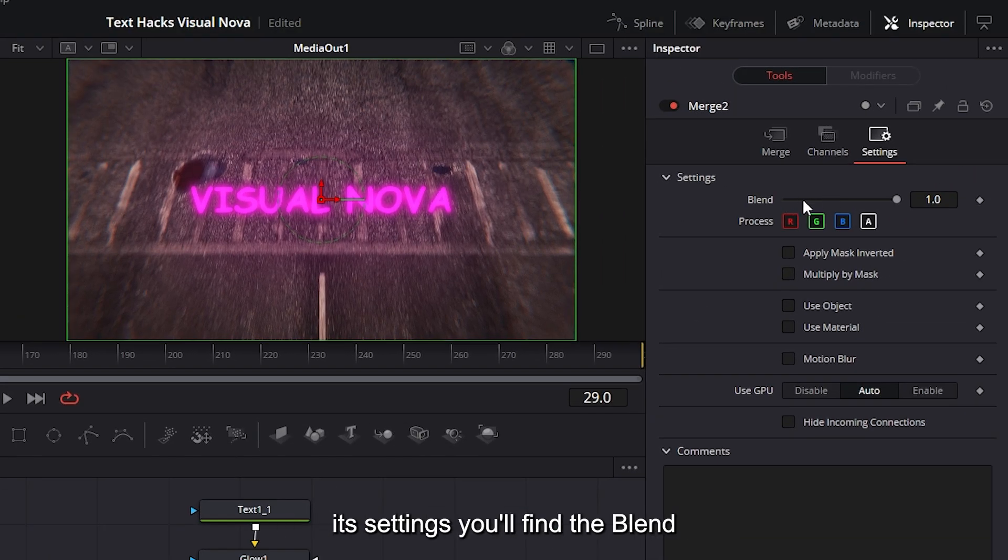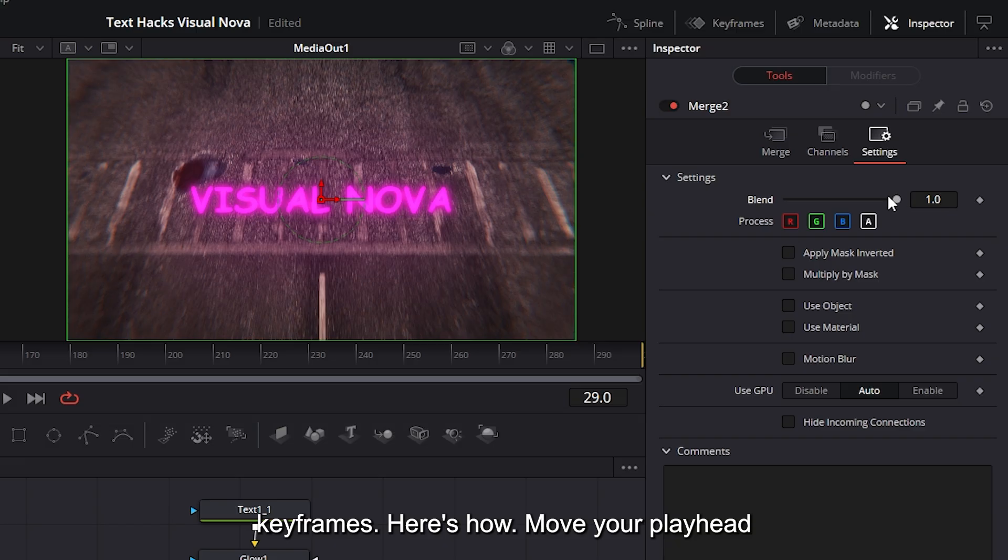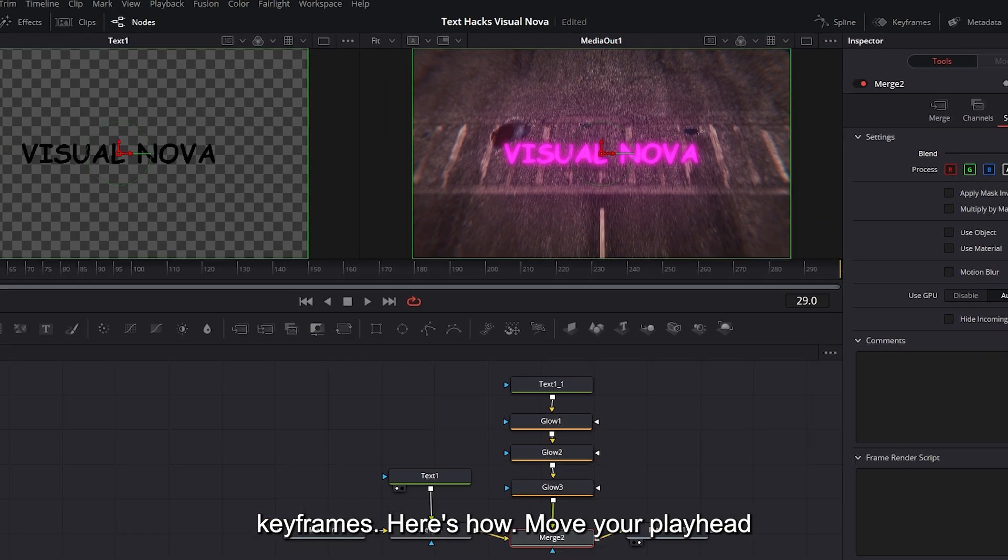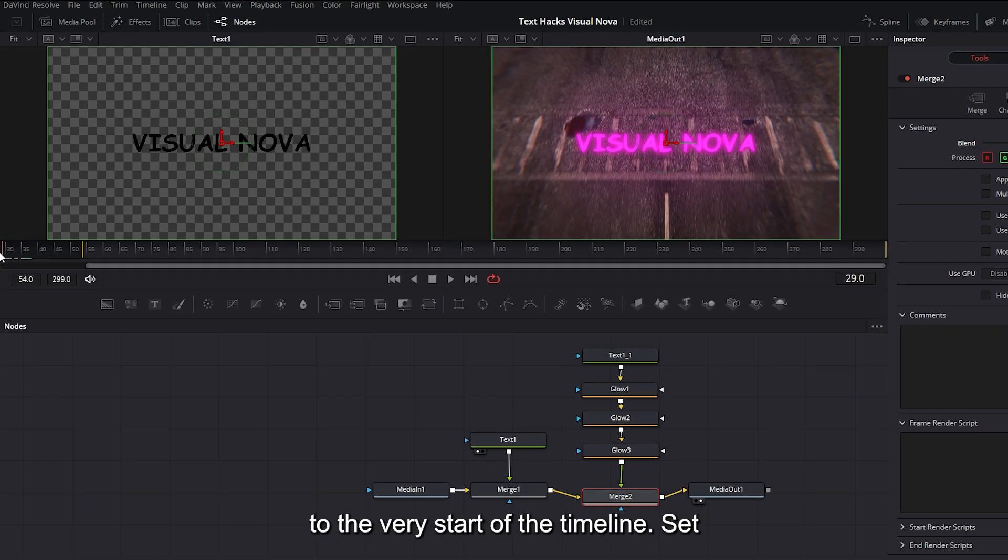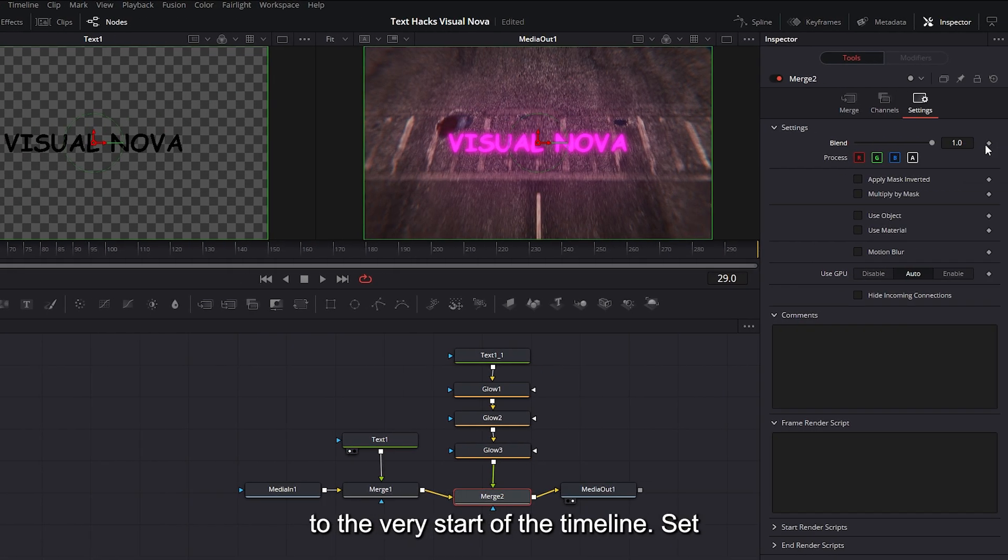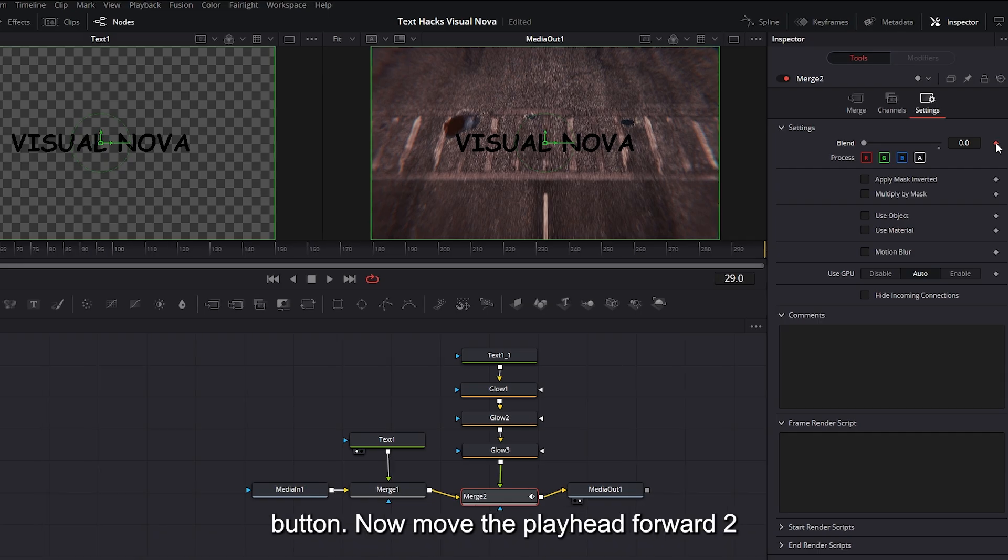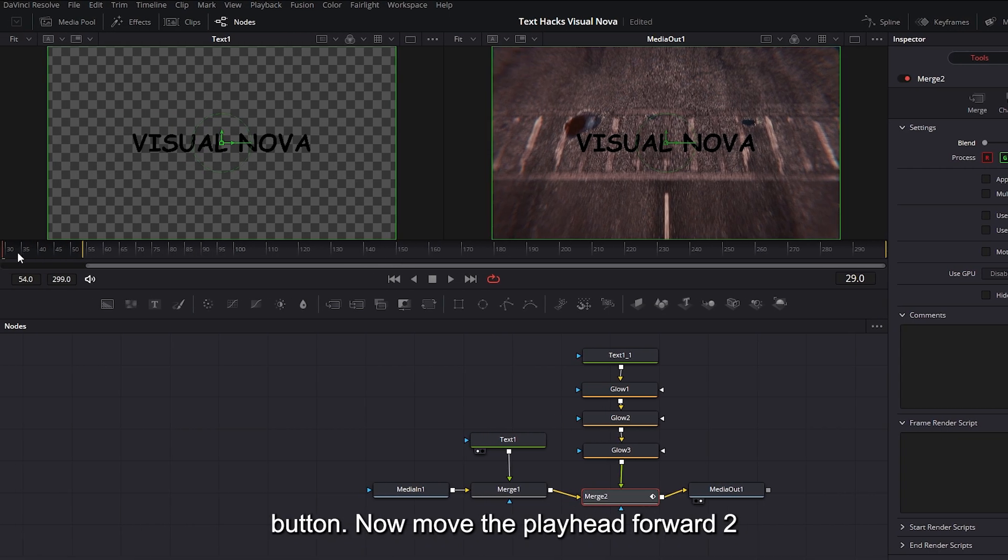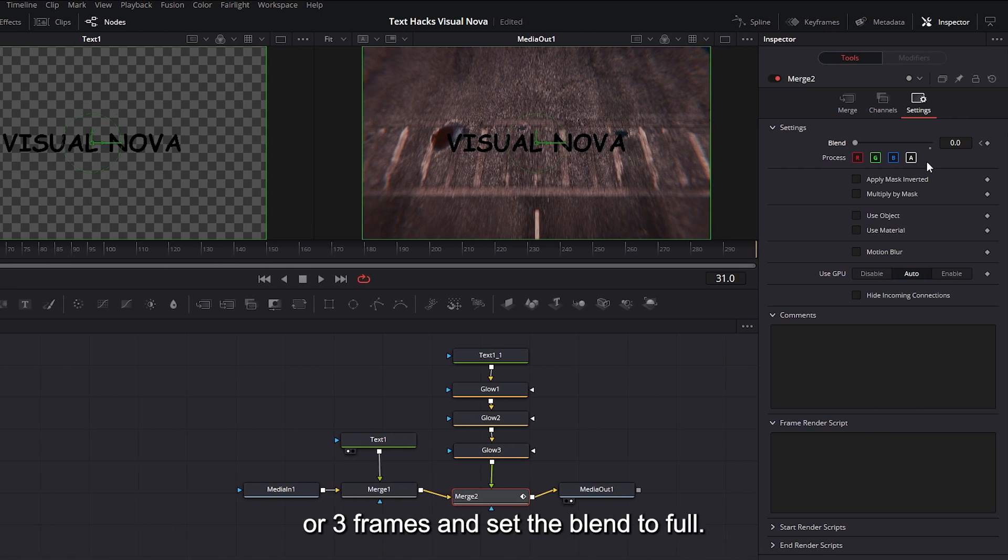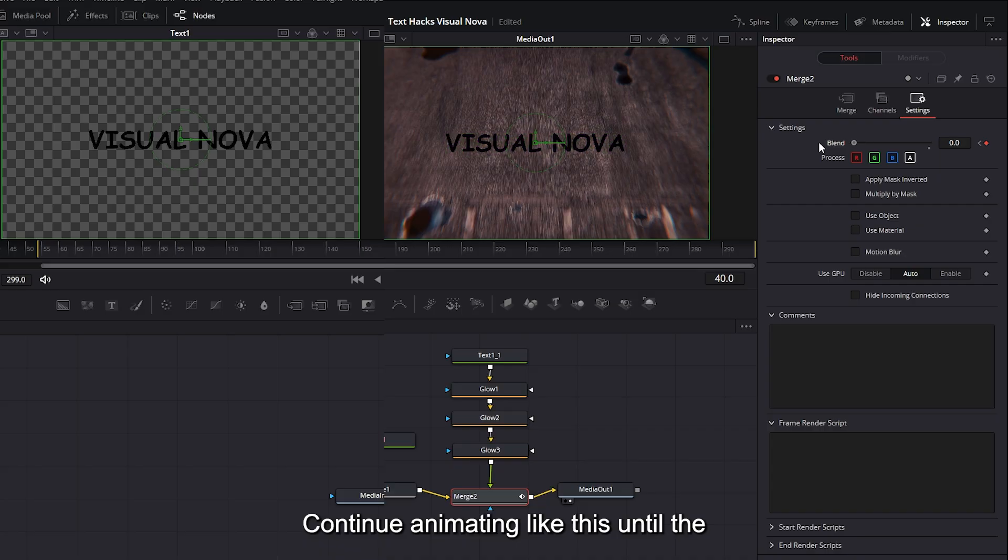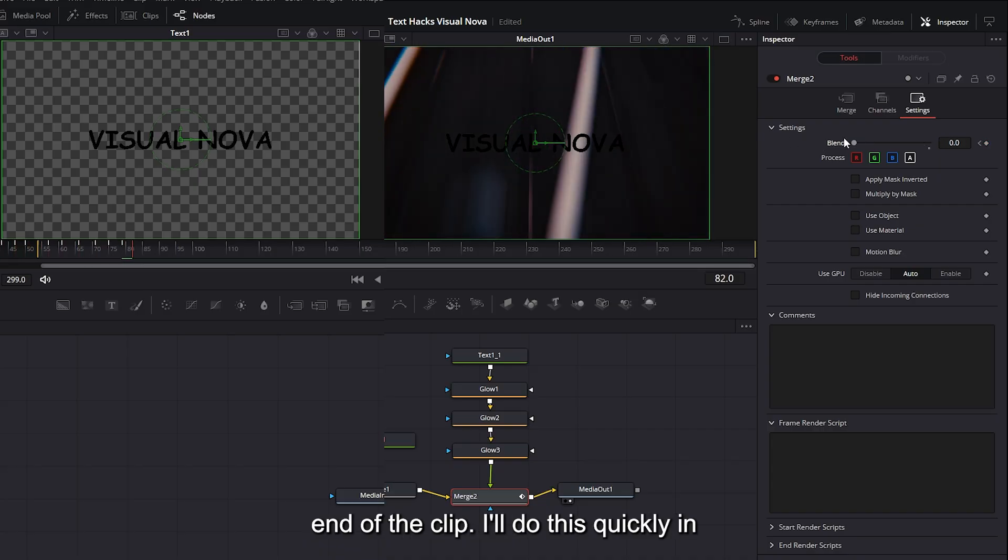We can animate this with keyframes. Here's how: Move your playhead to the very start of the timeline. Set the blend value to zero and hit the keyframe button. Now move the playhead forward two or three frames and set the blend to full. Continue animating like this until the end of the clip.